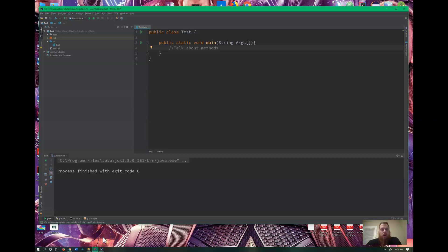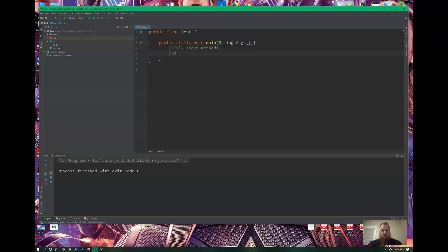The next couple of videos are going to be dealing with methods. I've introduced them and you've been using them for a number of your projects to help break up your code. In essence, to code in a more DRY method. DRY is an acronym — D-R-Y — and it stands for 'Don't Repeat Yourself.' If you are coding poorly, you tend to write WET code, which stands for 'Waste Everyone's Time' or 'Write Everything Twice.'